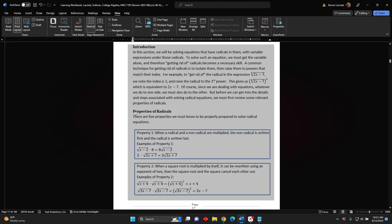The topic of this video is properties of radicals, and specifically, properties needed to solve radical equations that contain variable expressions under the radicals. There are five properties we must know to be properly prepared to solve radical equations.